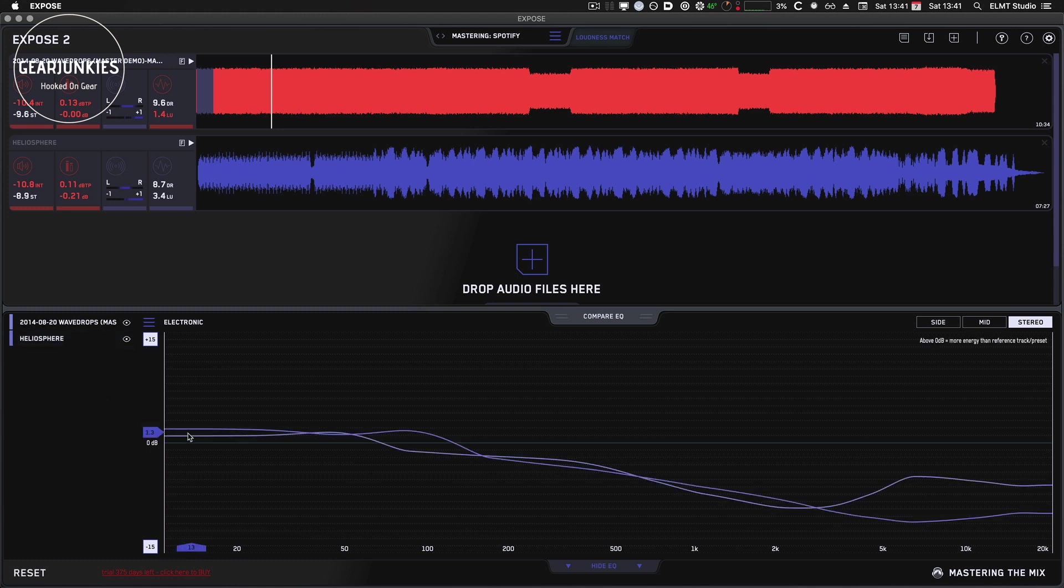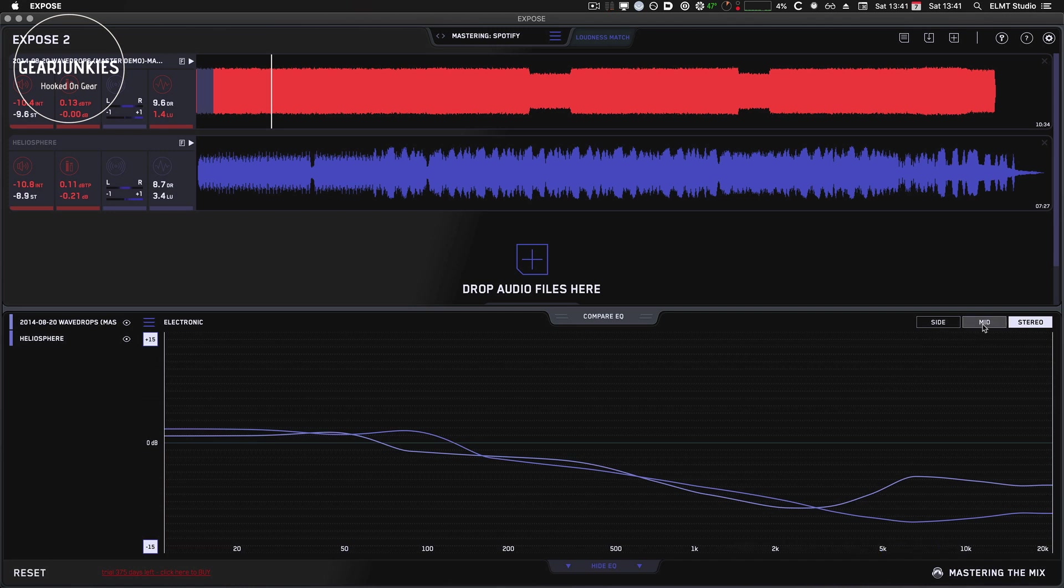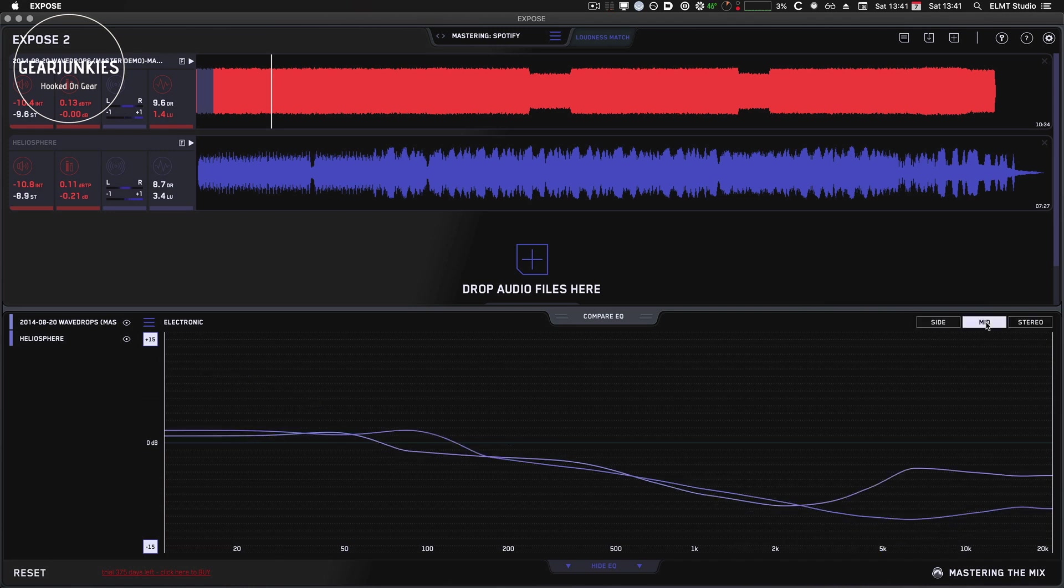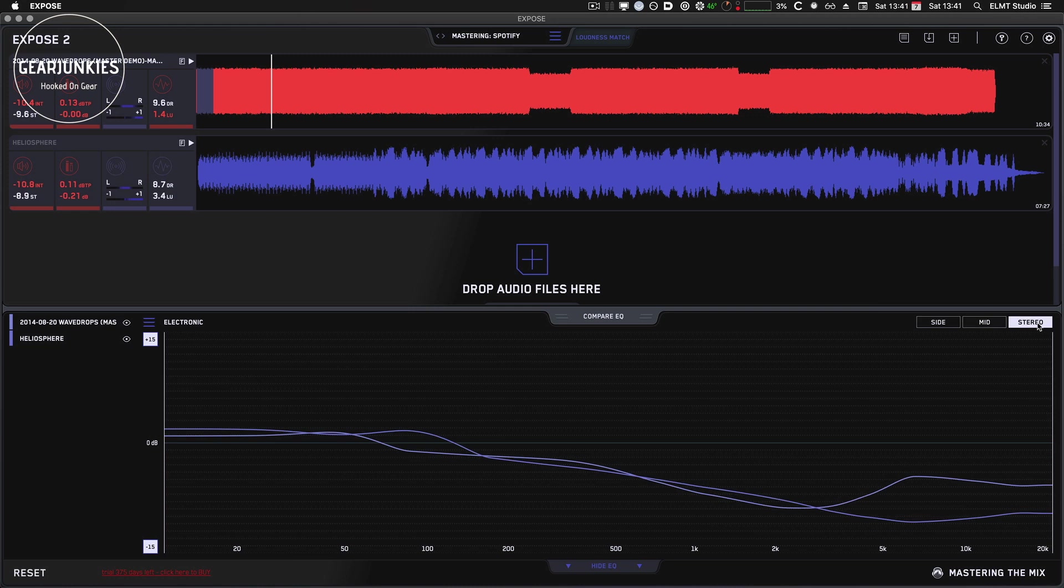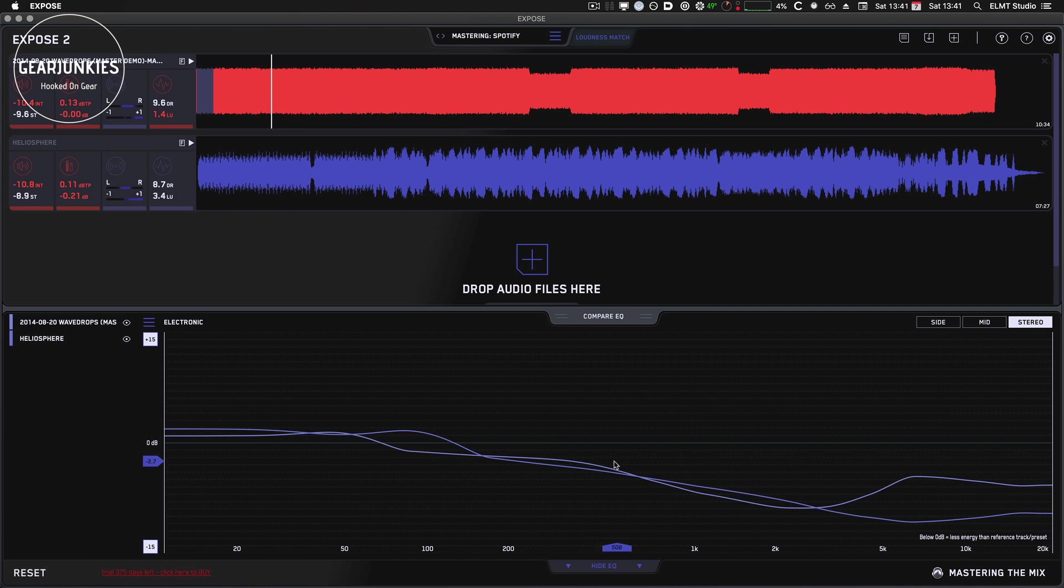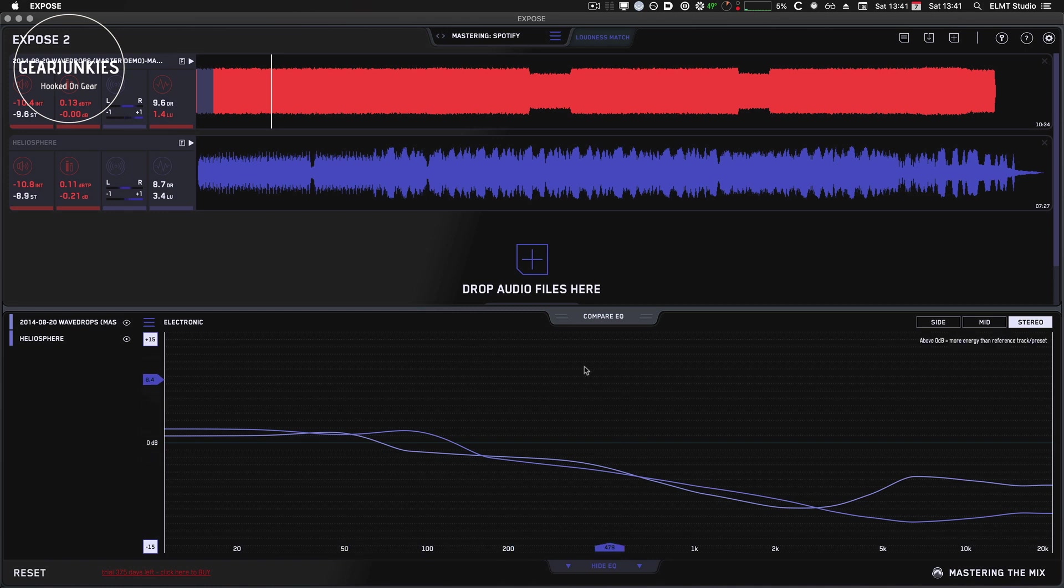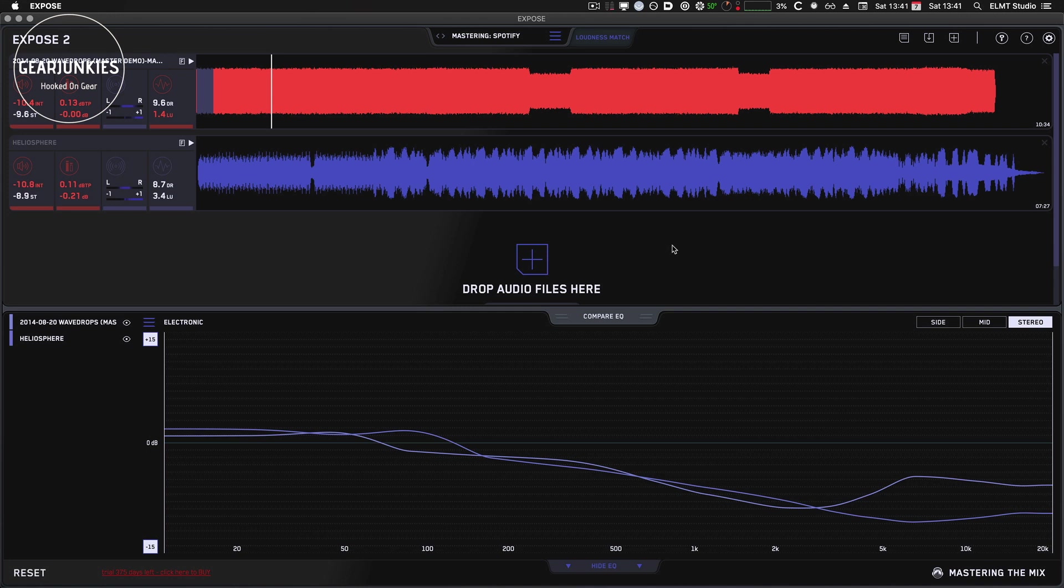Well, there you go. And also, I forgot to tell you, you can view the side, mid and stereo section separately, which can be helpful, especially in the low end where the stereo field is very important not to mess up. For instance, if you would press vinyl, this section is really important to look at. So this also helps you in this area to get the best mix results possible.